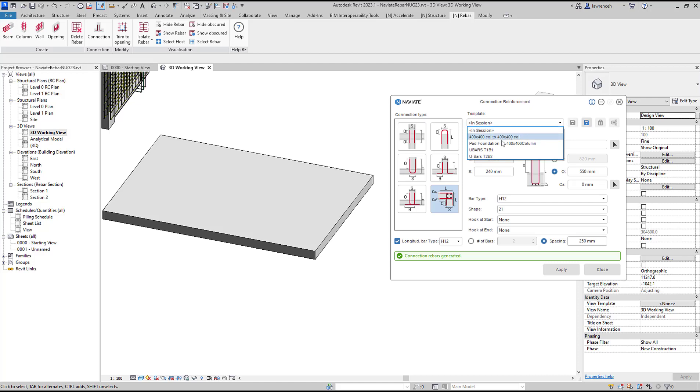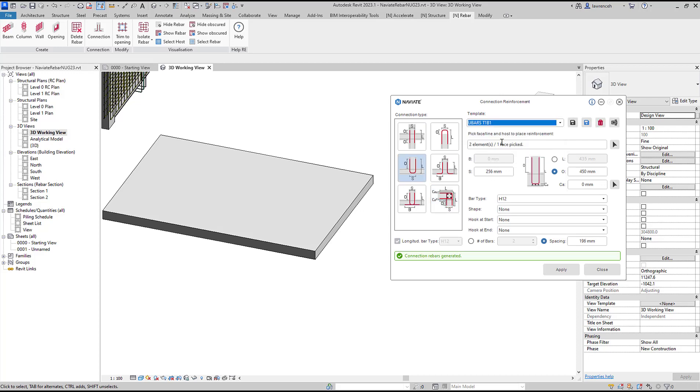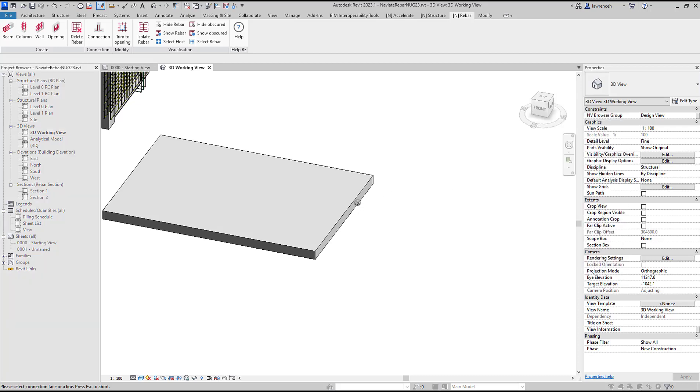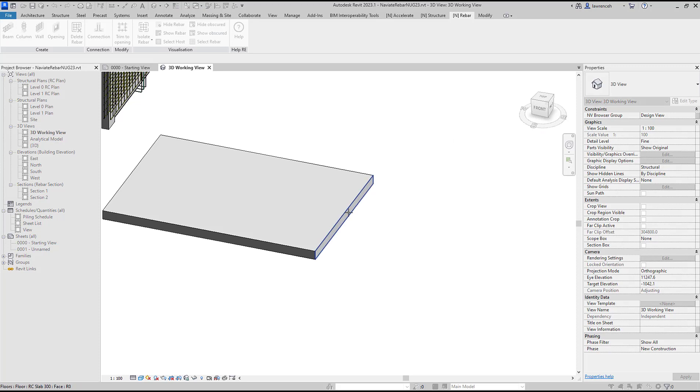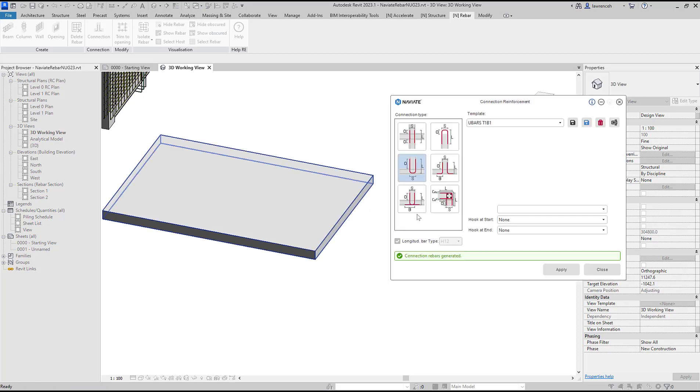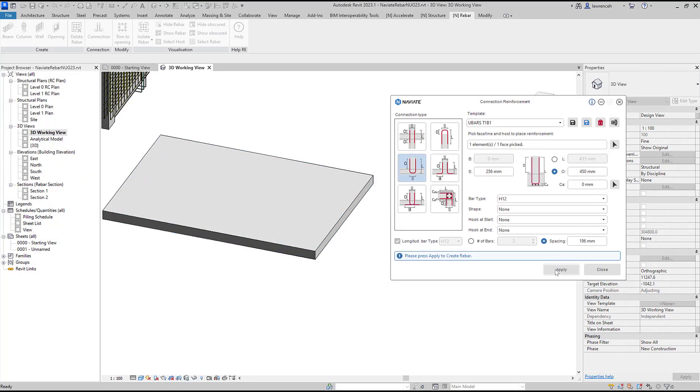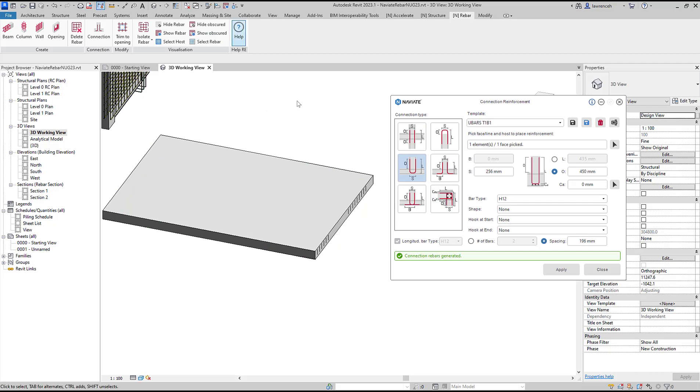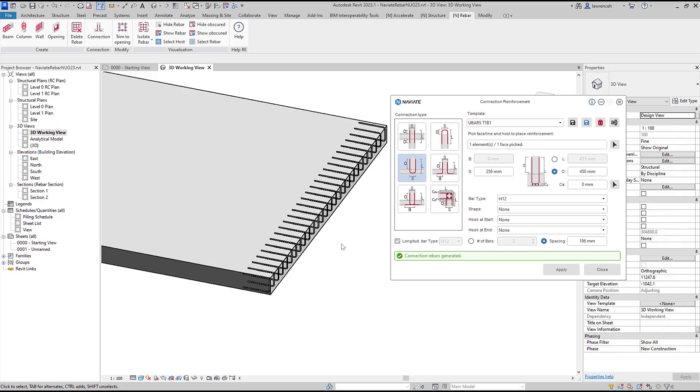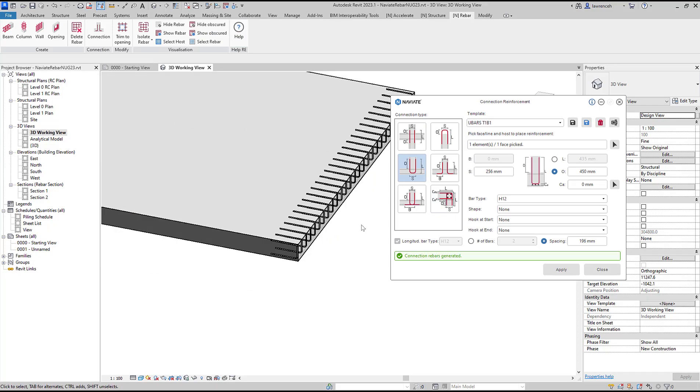I'm going to demonstrate our templating here. I'll use the U-bars in the top and bottom face. We can select the faces. I'm going to select this face and then the actual slab itself, apply that and then show obscured to see those U-bars in place.